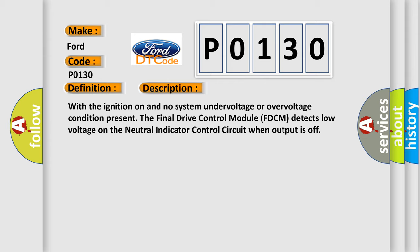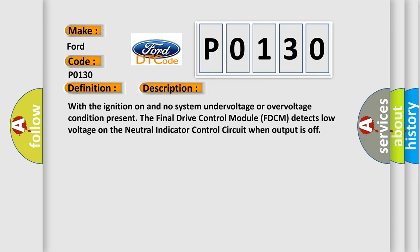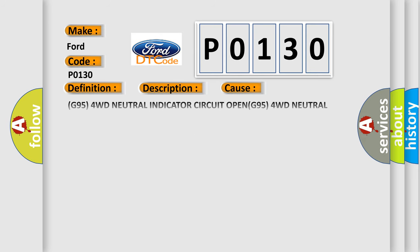This diagnostic error occurs most often in these cases: G95 4WD Neutral Indicator Circuit, G95 4WD Neutral Indicator Circuit Shorted to Ground, F943 Fused Ignition Switch Output Run or Start for Voltage, F943 Fused Ignition Switch Output Run or Start Circuit Open, Transfer Case Selector Switch, Final Drive Control Module FDCM.